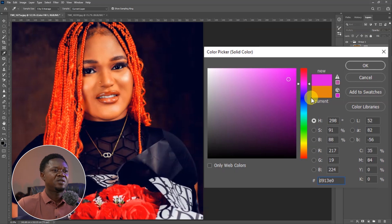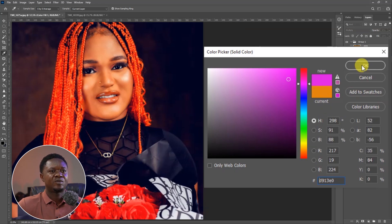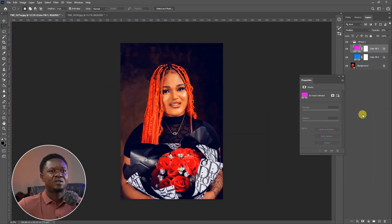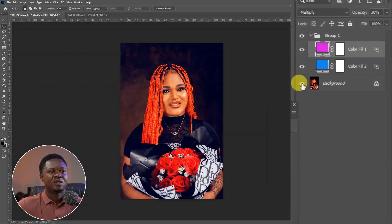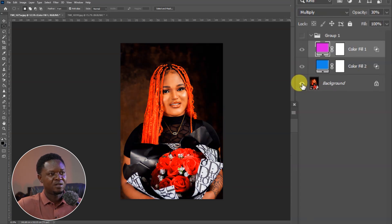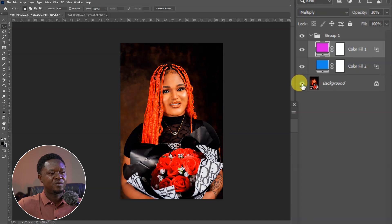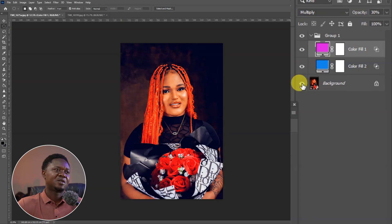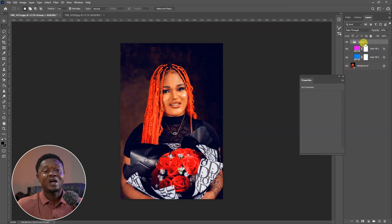Let's try purple. Let's leave it at a purple tone and see how it's going to look. This is before and this is after — before and after, before and after.